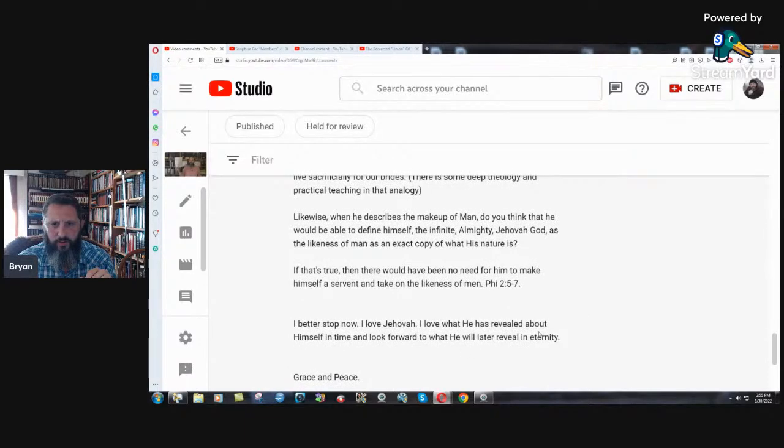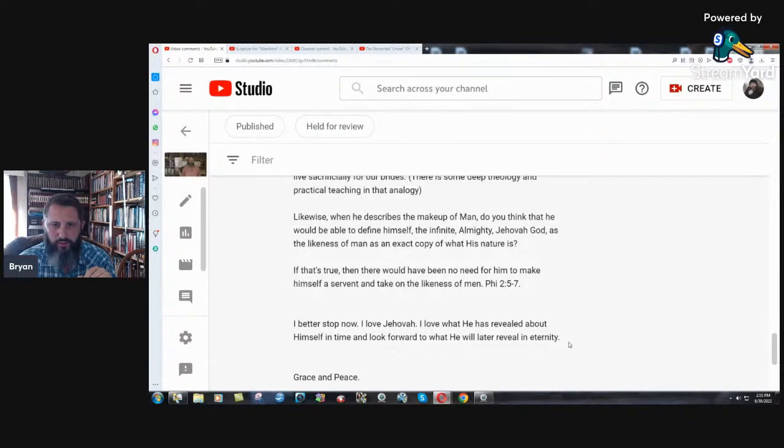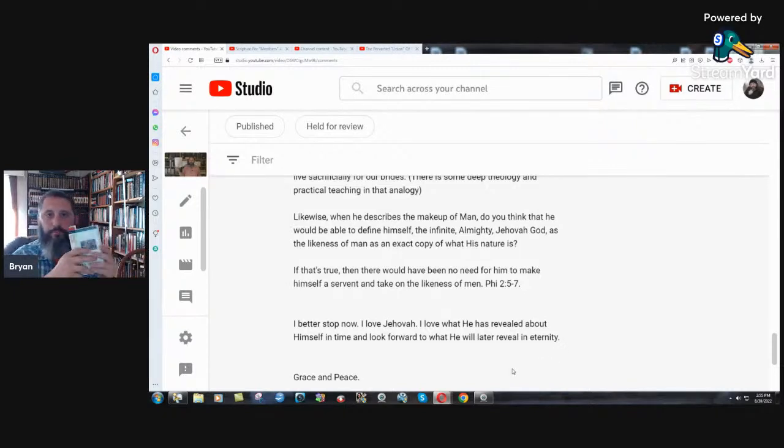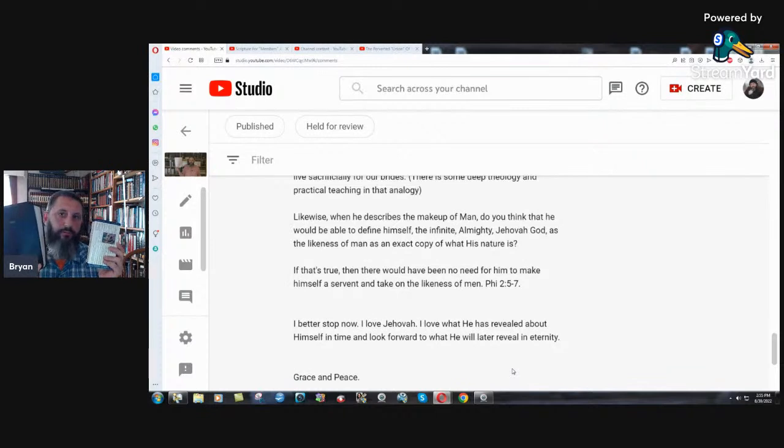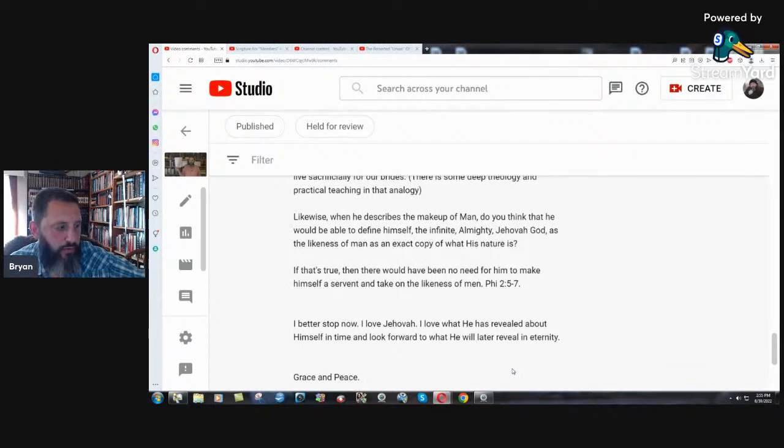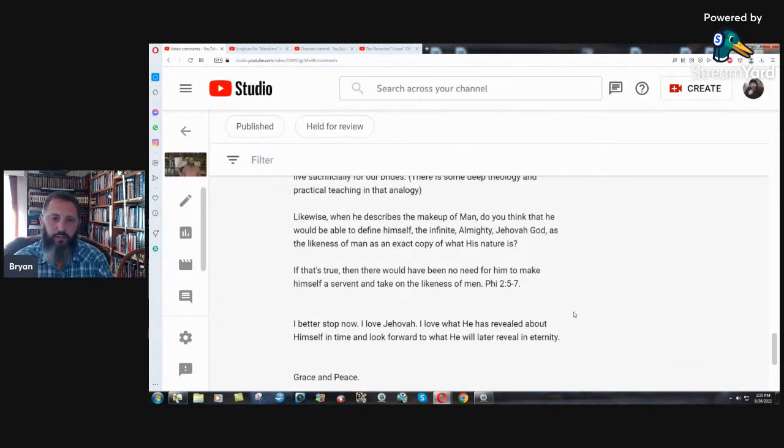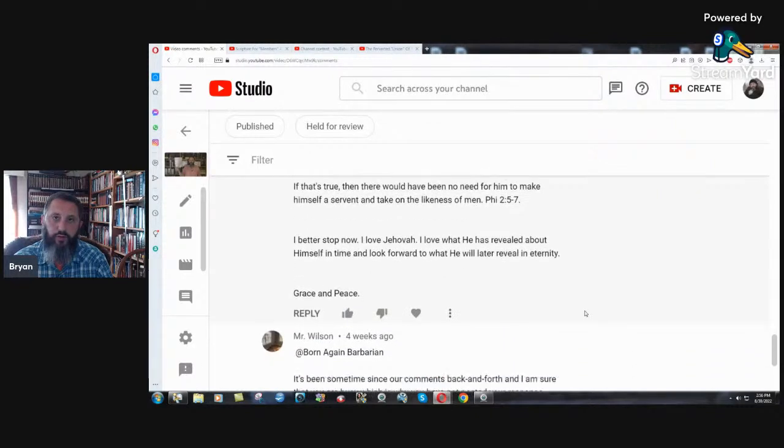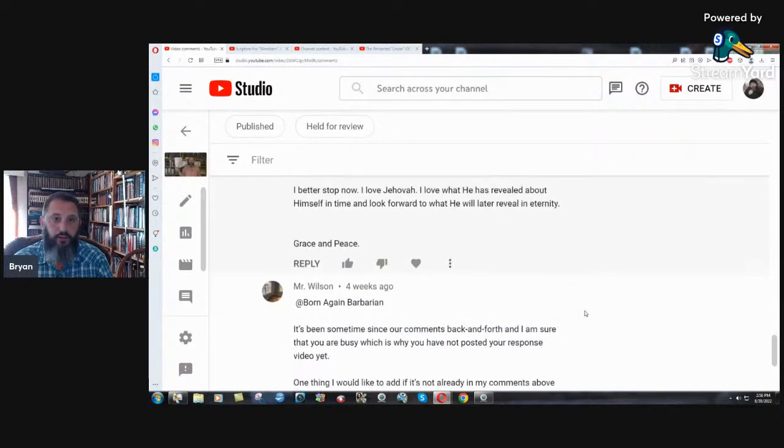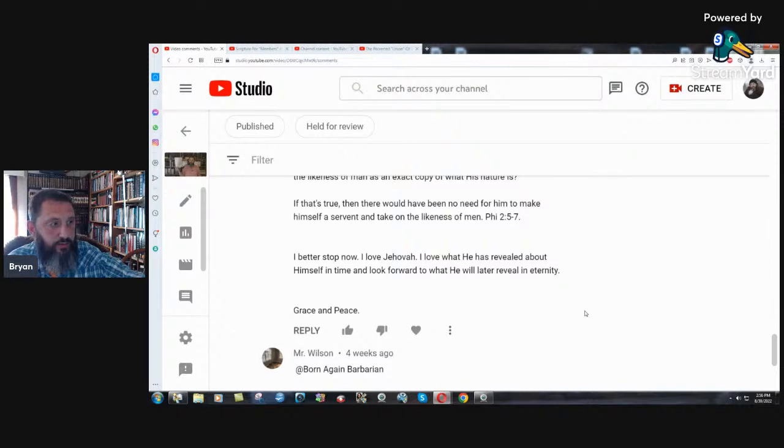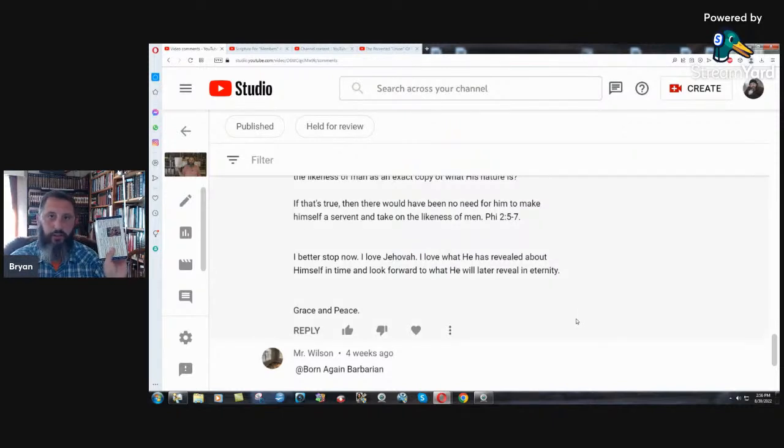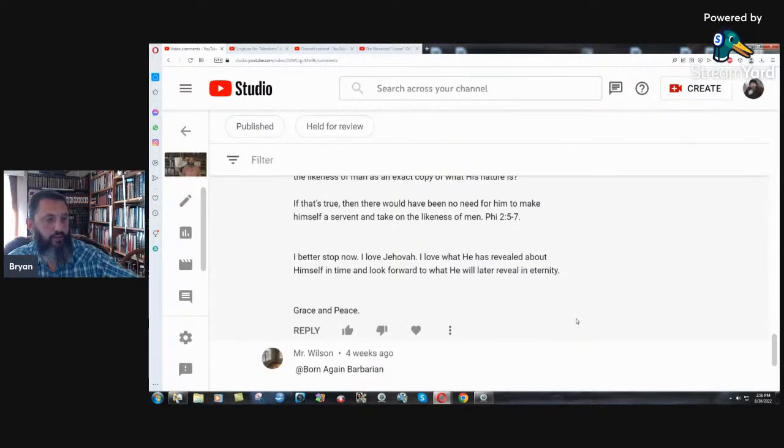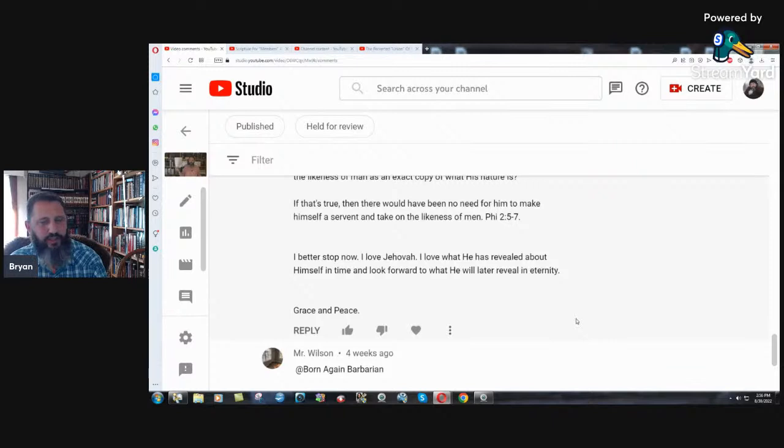If that is true, then there would have been no need for him to make himself a servant and take on the likeness of men. Yes, it would. He took on the likeness of sinful flesh so he could feel pain. That's what he was taking on. He wasn't feeling pain in the Old Testament. He had an immortal body in the Old Testament, a body that could not die in the Old Testament. That's what it meant to take on the likeness of sinful flesh. It had nothing to do at all with he didn't have a body and he kind of became a body. Then who was it in the Old Testament? Who was Melchizedek in the Old Testament?